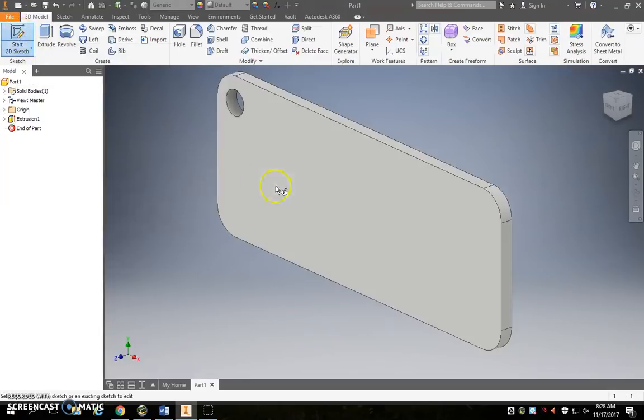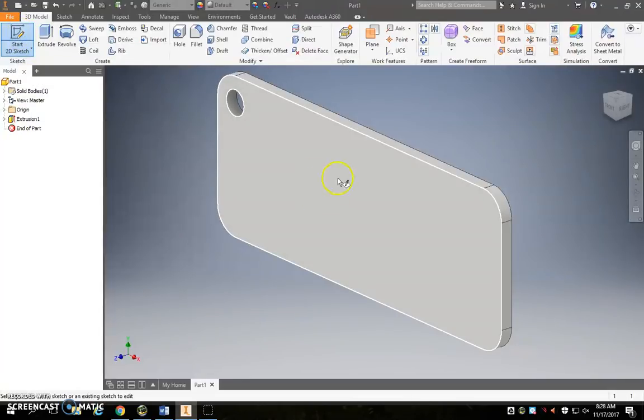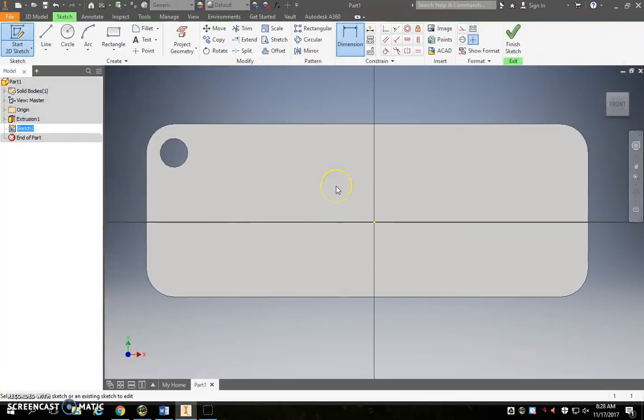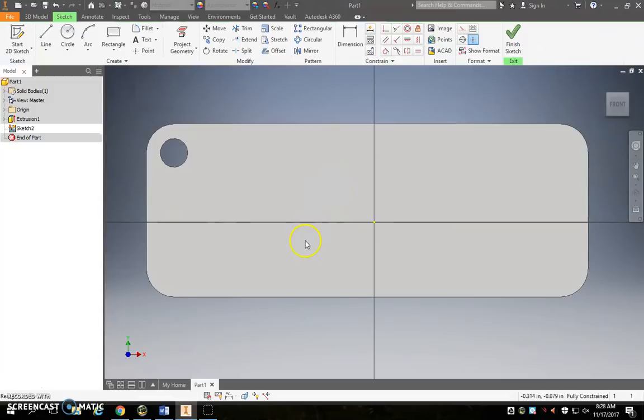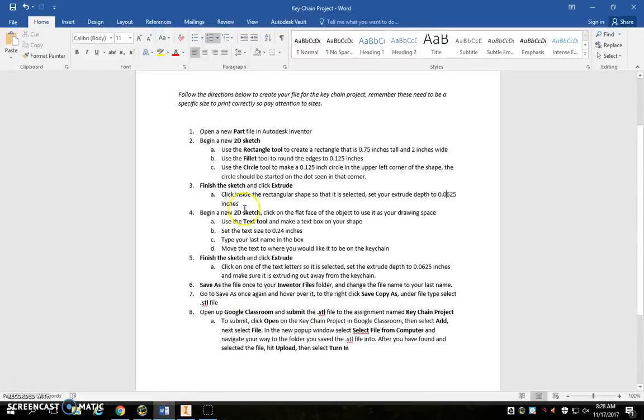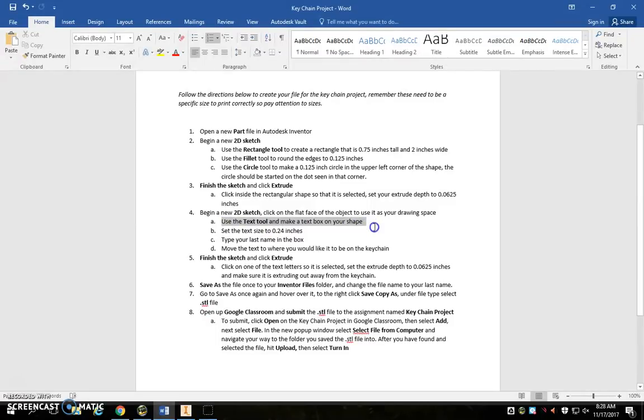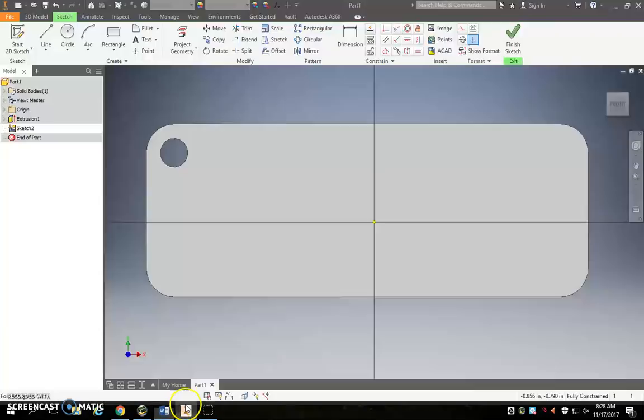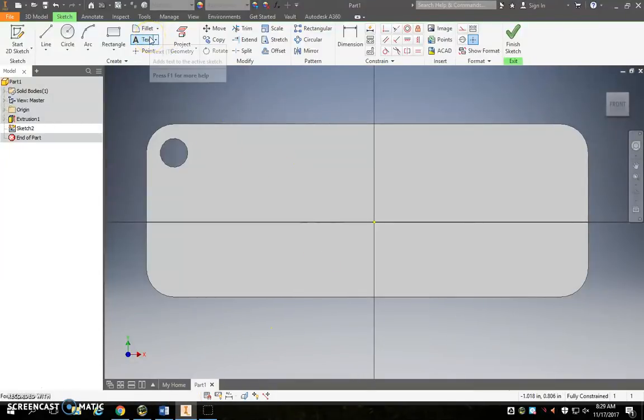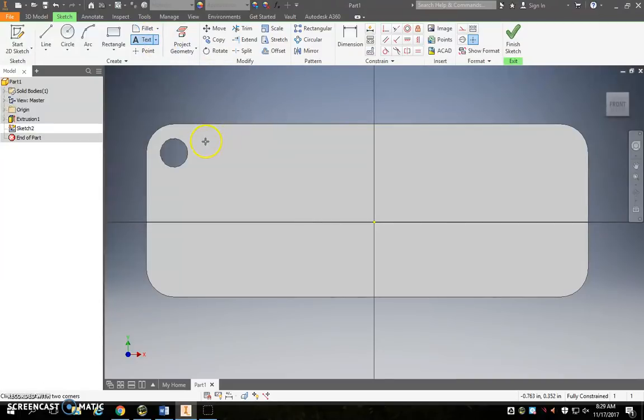And we're going to sketch again. We have to grab the text tool next and make a text box on that shape. We want to set our text size to 0.24 inches and then type our name in that box. Okay, so we haven't used the text tool yet but it's right underneath fillet, it's right here. So you click on that.